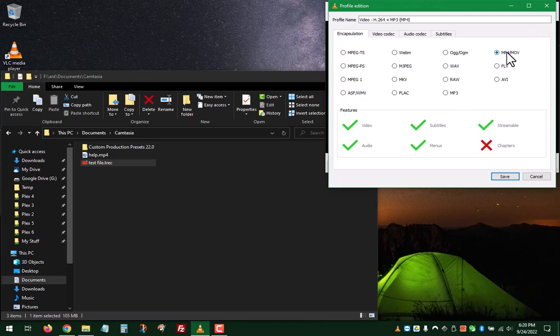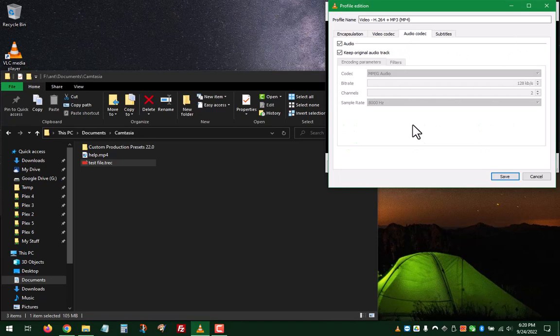MP4, Audio Codec, Keep Original Audio Track. So, Audio and Keep Original Audio Track needs to be selected.